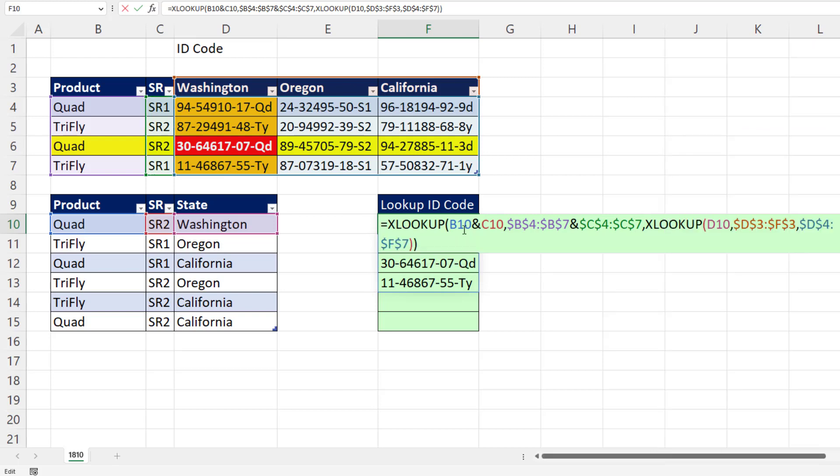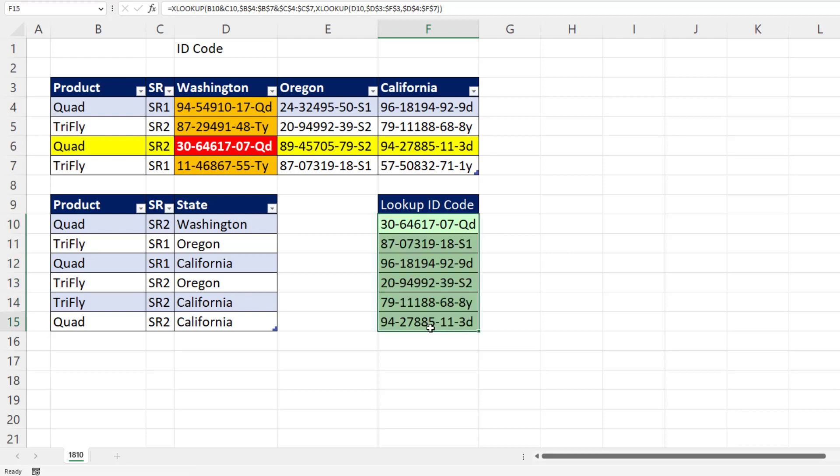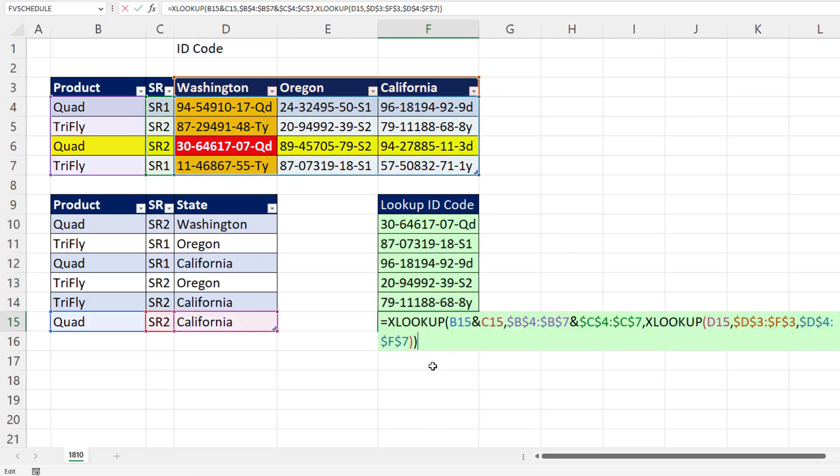Close parentheses. Control Enter. Copy it down. Go to the last cell, F2. We have successfully done a three-way lookup in the Excel worksheet.